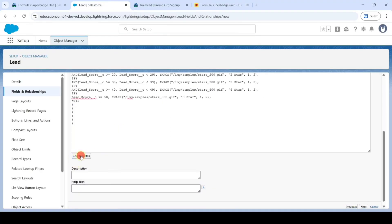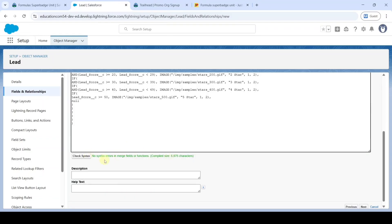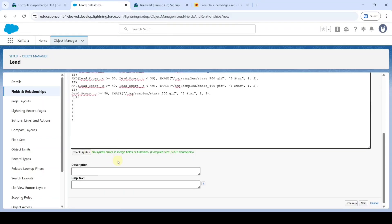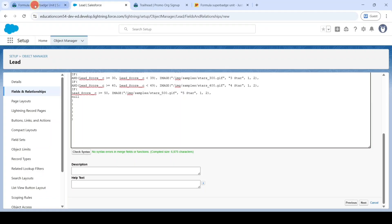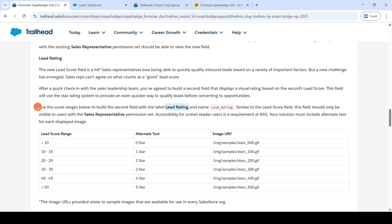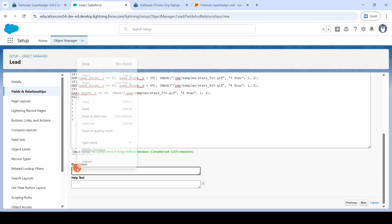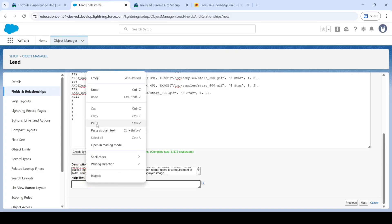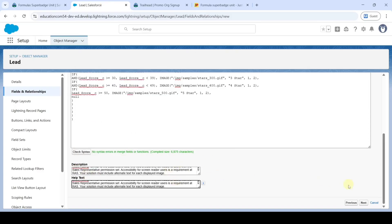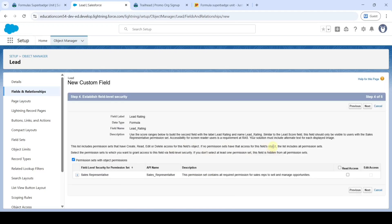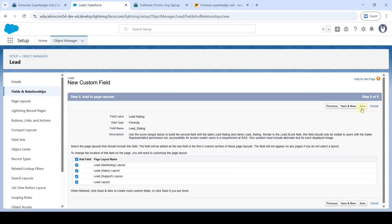Click the 'Check Syntax' button. We can see there are no syntax errors. After that, add the description and help text by copying from the instruction space and adding to both fields. Click Next. In the Sales profile, click the checkbox near 'Read Access' and then click Next. After that, click the 'Save' button.